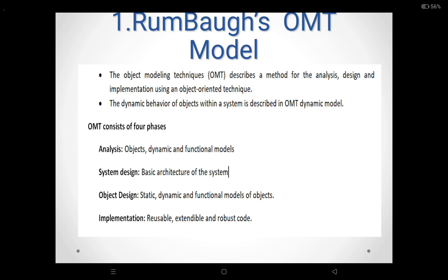OMT model consists of four phases. The first phase is called the analysis phase. The second phase is called the system design phase. The third phase is called object design. The fourth one is implementation. Now we are going to discuss one by one the four important phases of the OMT model.